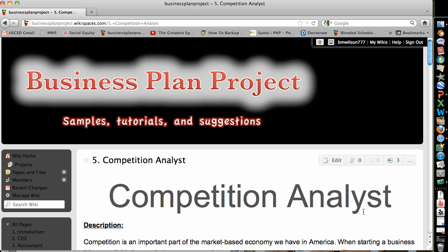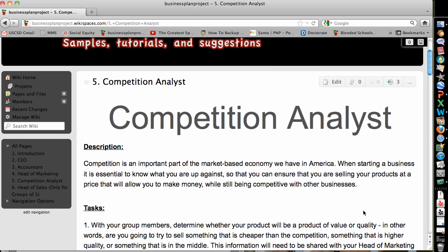Okay, competition analyst, let's talk about your job here. When we look at it, competition is really the basis for a market-based economy, or capitalism, which we aren't exactly, but you get the main point. When starting a business, it's important to know who you're up against, because the reality is you're not going to have very many businesses where you don't have any type of competition. In fact, every business has some sort of competition, even if they're unique, they're still competing against other things to an extent.